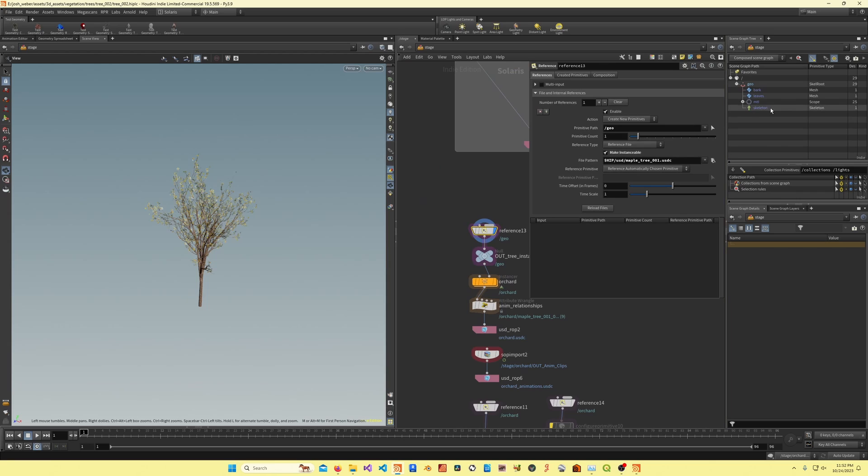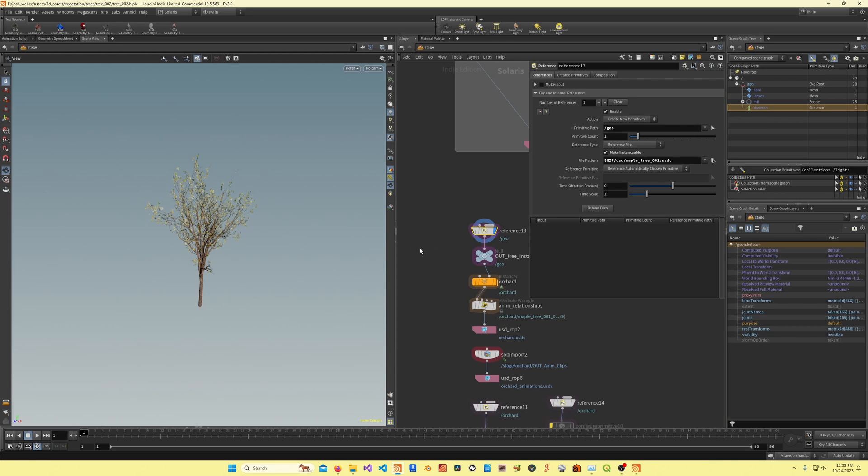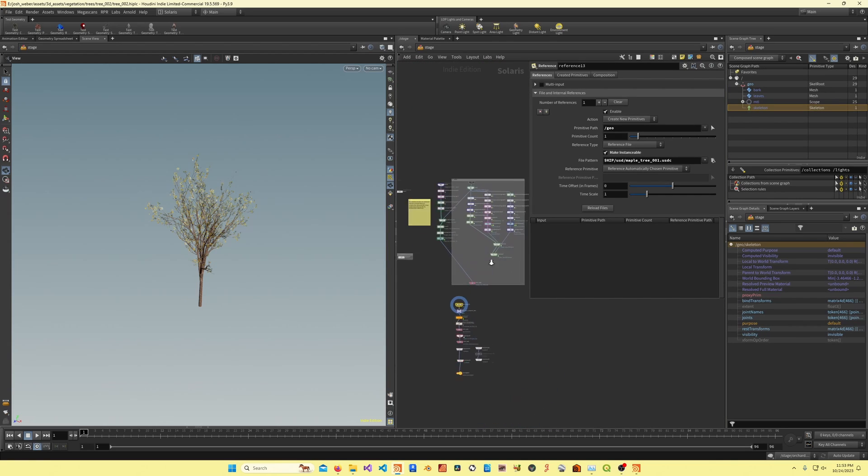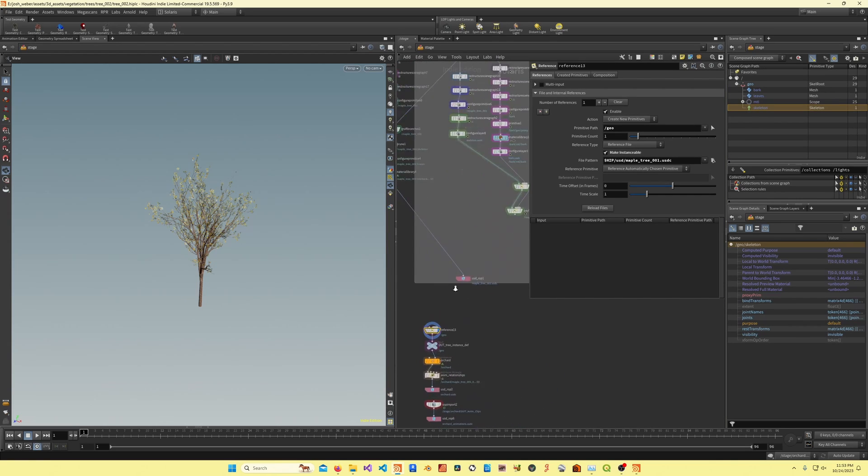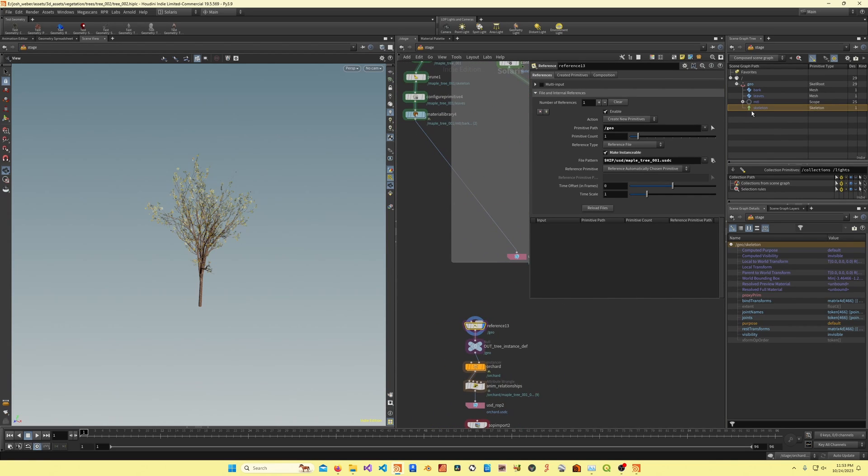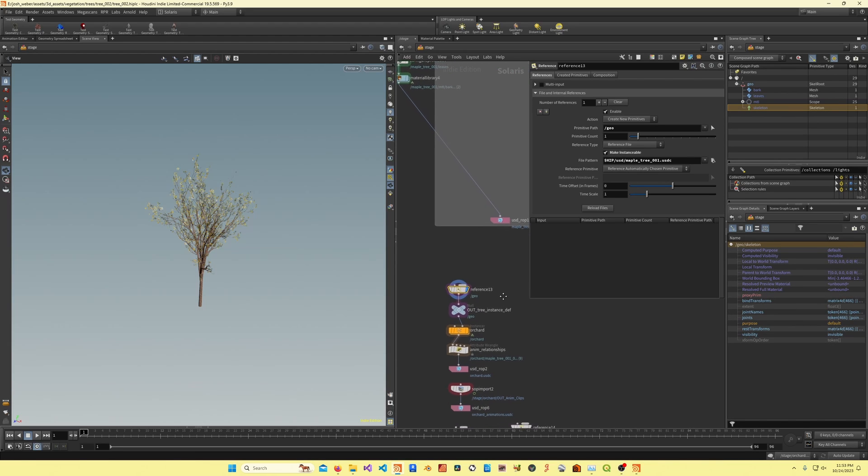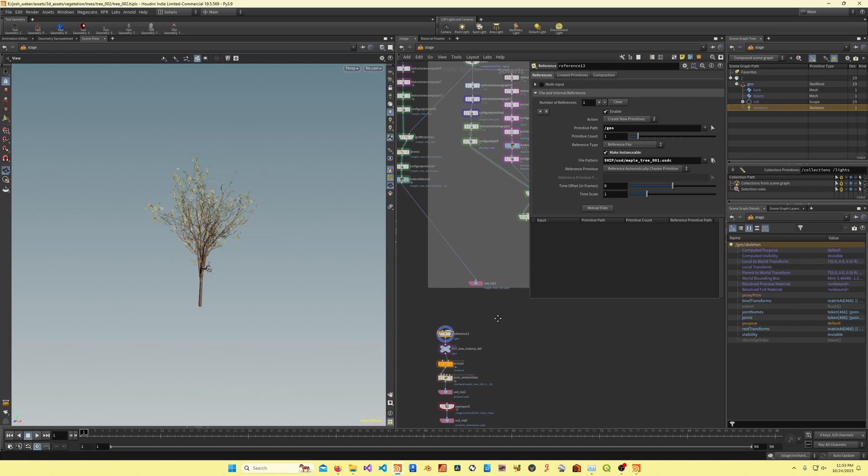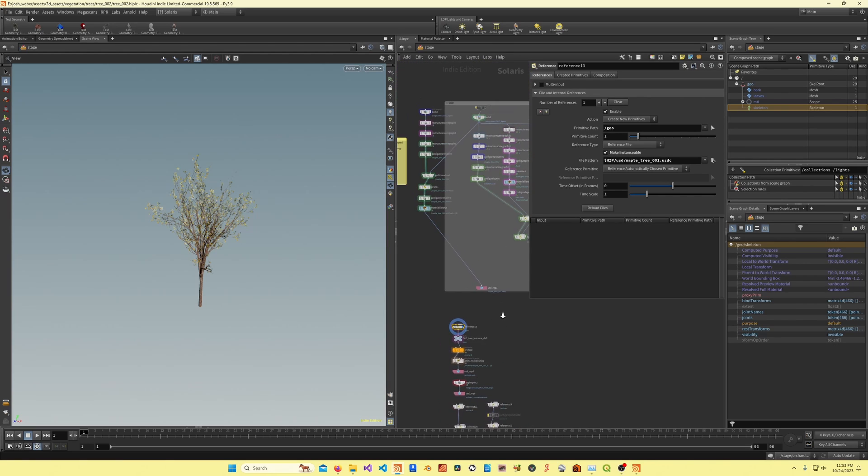Here I'm bringing in my tree, which I wrote out at this USD ROP right here. My skeleton has no relationships, as you can see, no animation source relationship, and that's good, that's what I want.